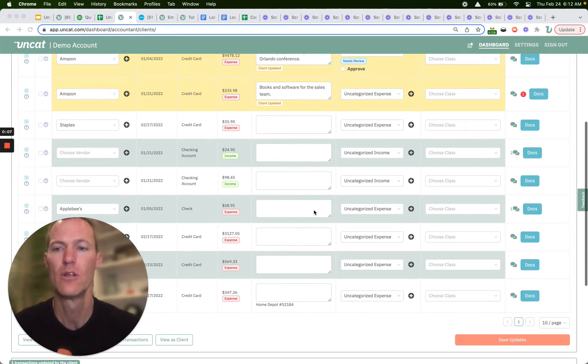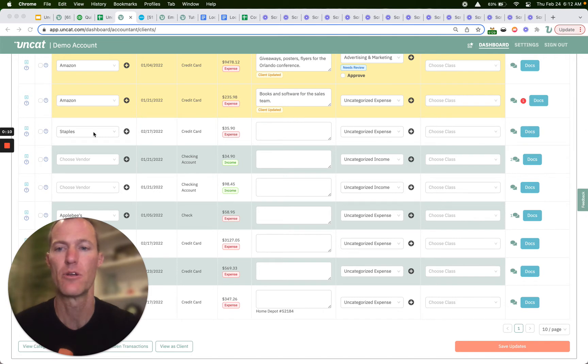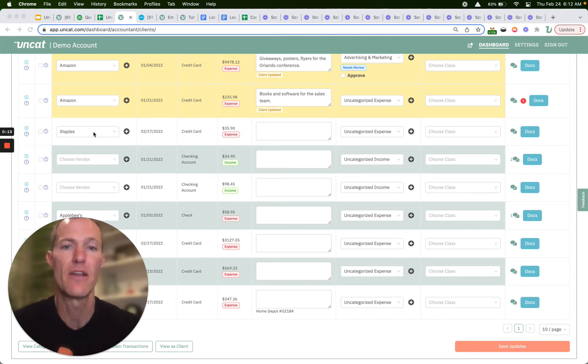So if we scroll through our rows of transactions and let's say we look at this one for Staples. This is indicating Staples is the vendor.